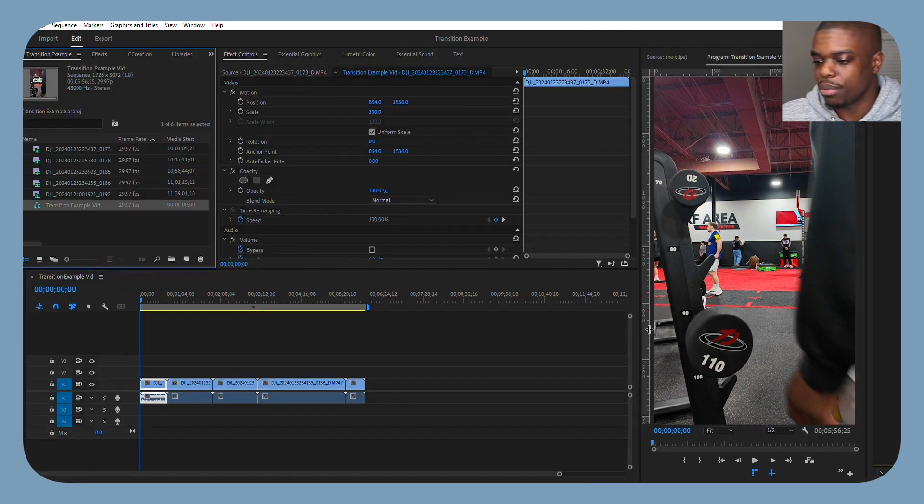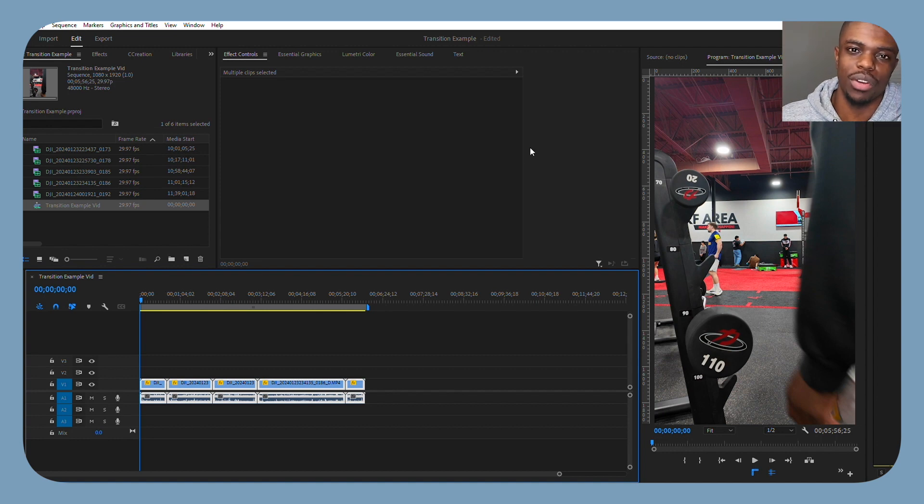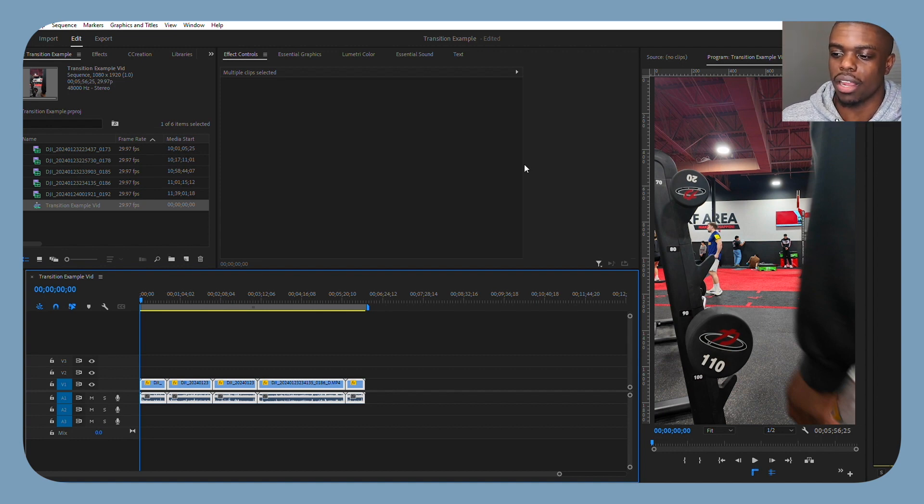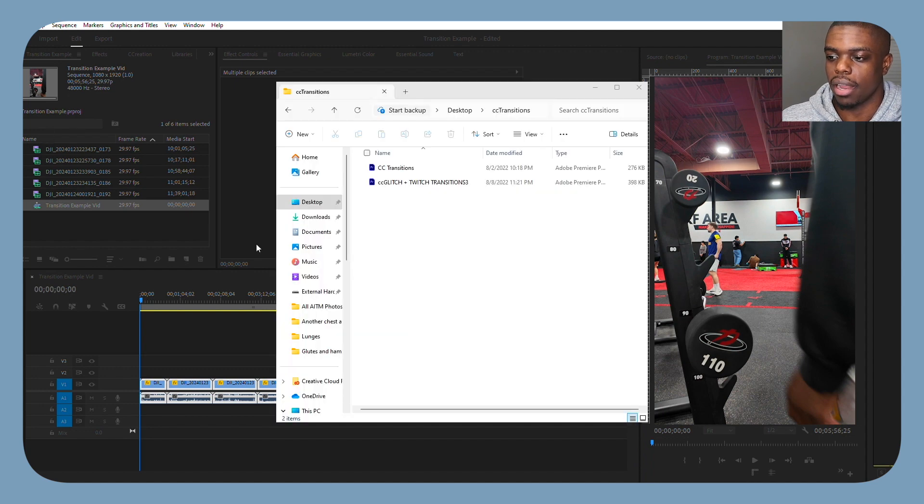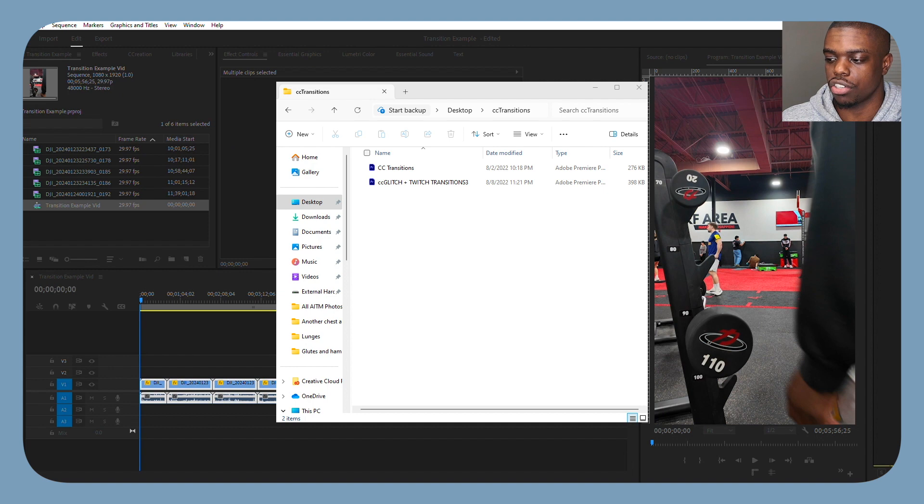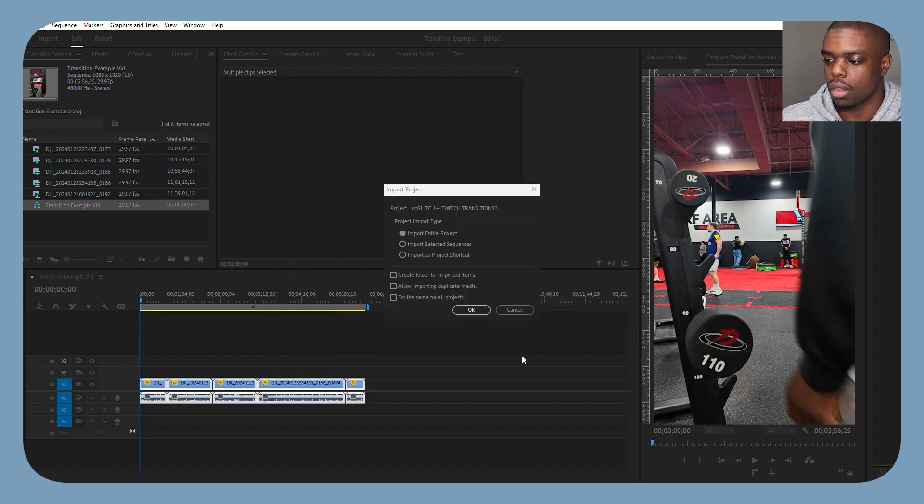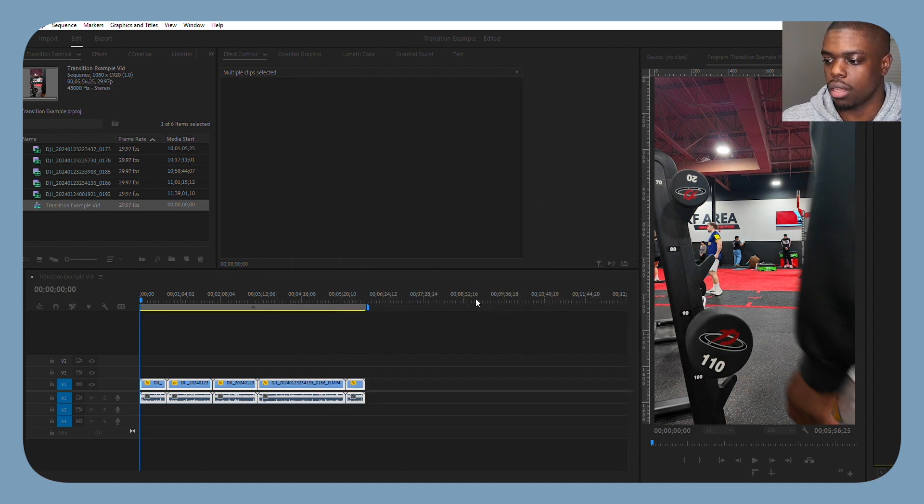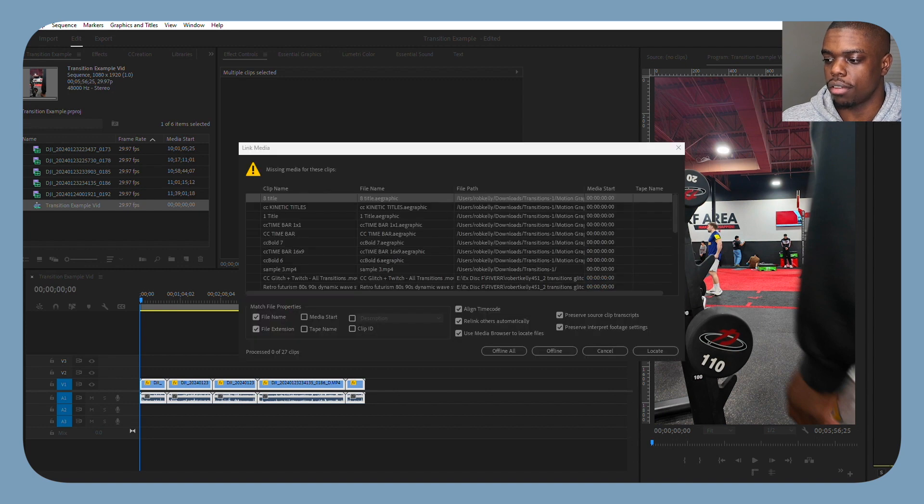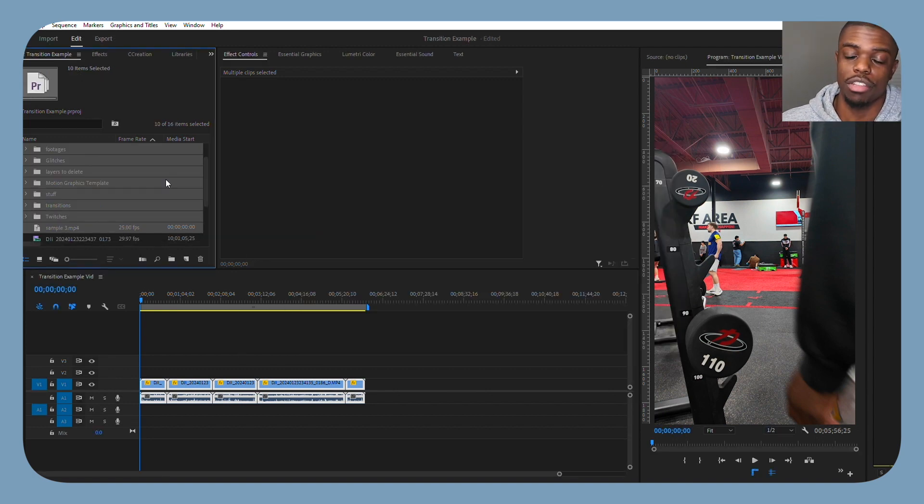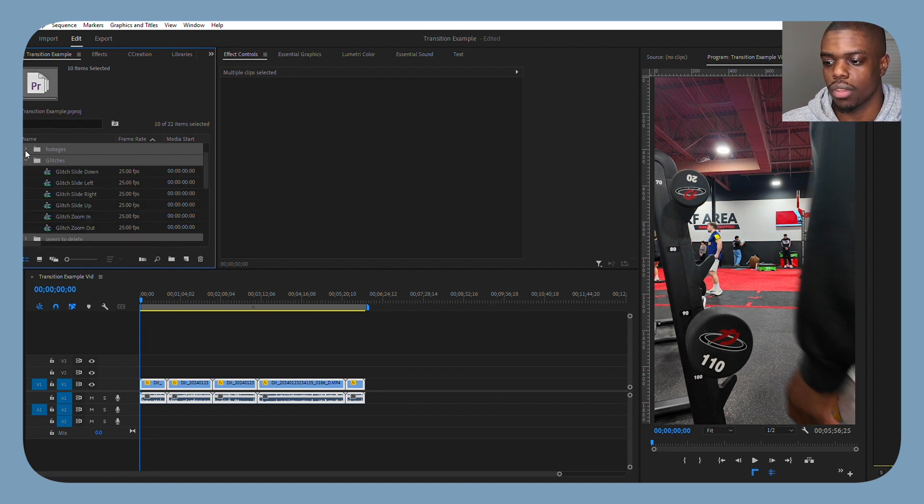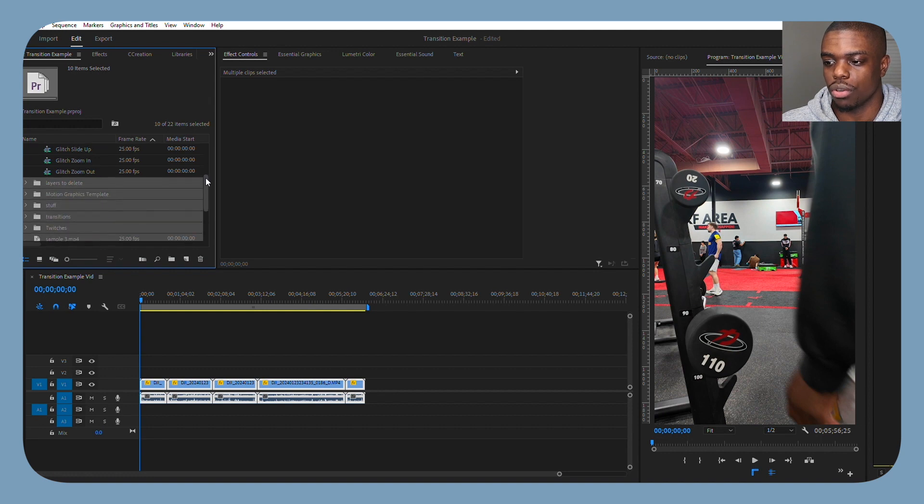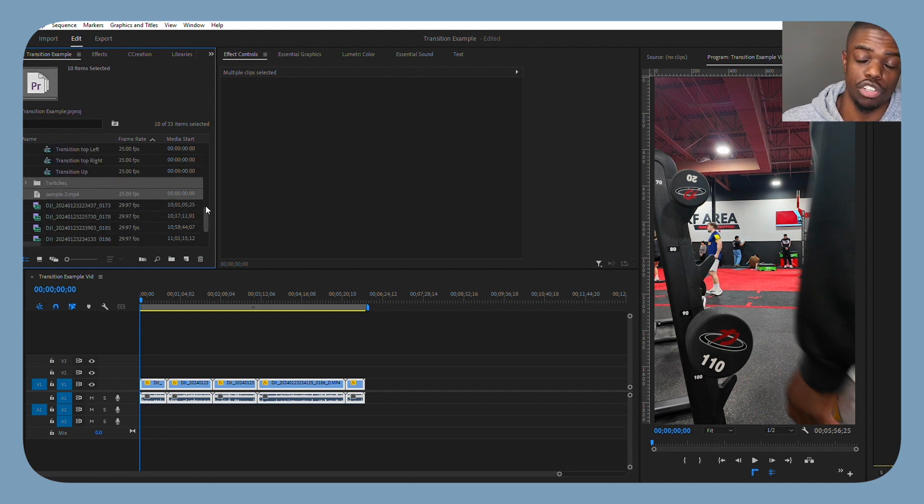Alright, so we have our clips imported, and now it's time to bring in the Creation Graphics transitions. After you download and unzip the folder, you can hit Control-I to go to where in your hard drive the graphics are found. I have them here, and I select both the transitions and the glitch transitions. Now if you see here in the project window, a lot of folders came in, but we really only need to focus on three, which will be the Glitches folder, the Transitions folder, and if you choose, the Twitches folder.